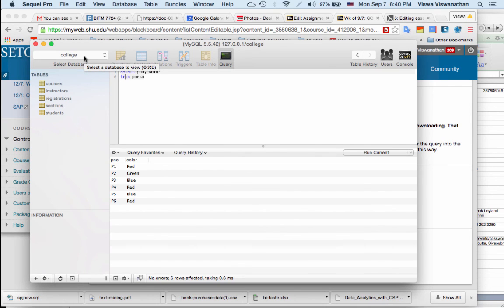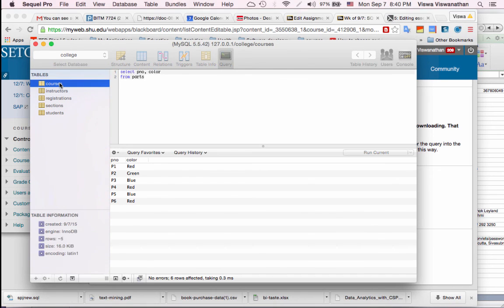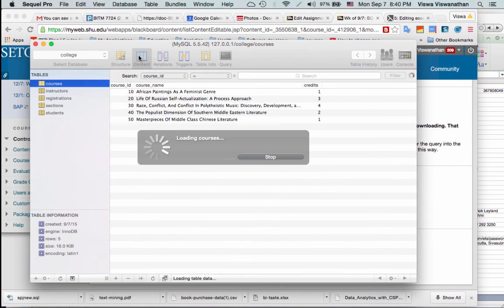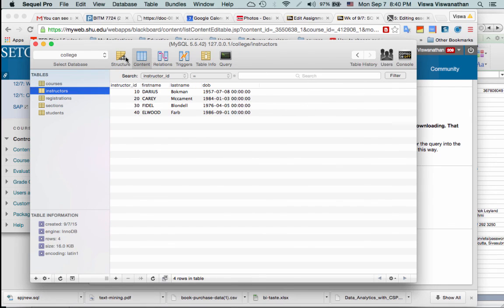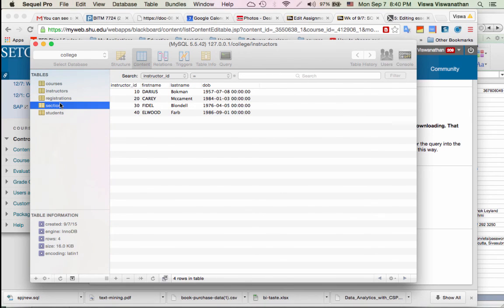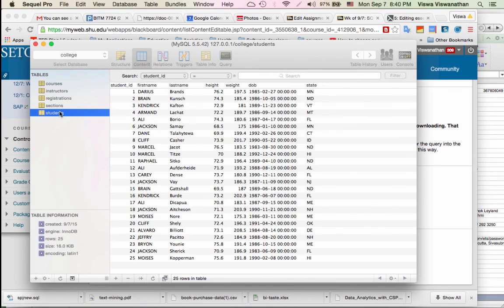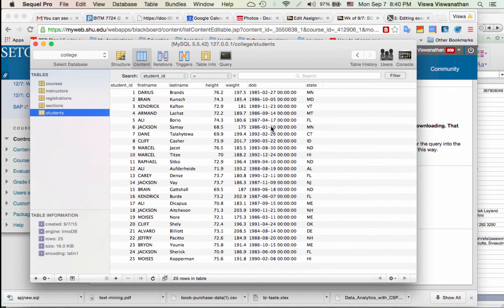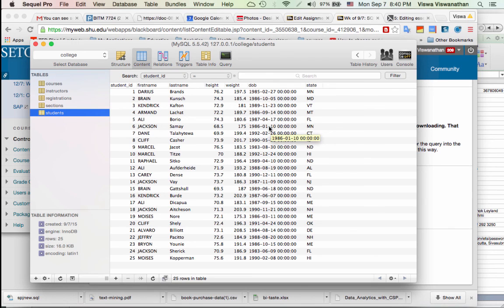Now I can see the database. The database happens to be called College. It doesn't matter, the name of the database was different from the name of the file in this particular case. And then you can take a look at the structure of the tables. For example you can look at the content, and then you can look at the Instructors, you can look at the Sections, etc. So that's the simple process of using MySQL on a Mac.